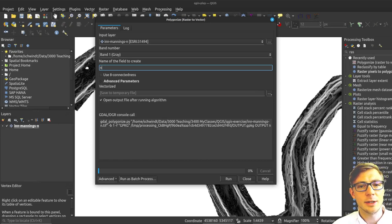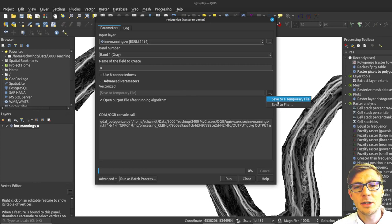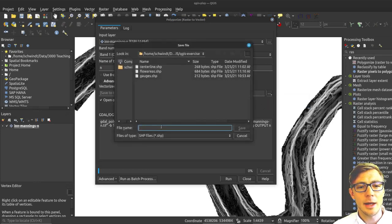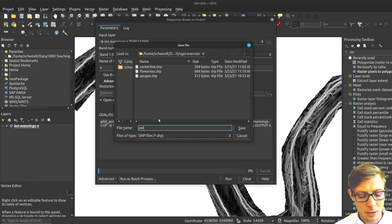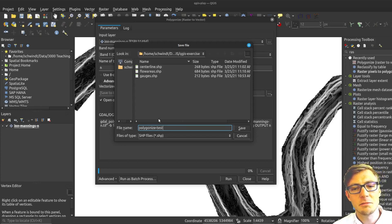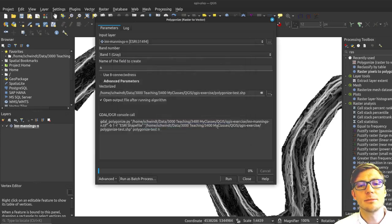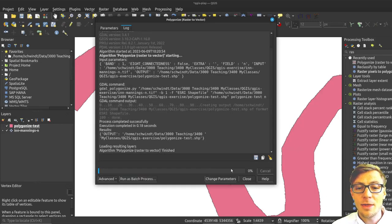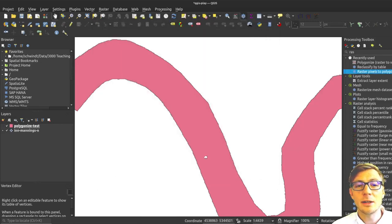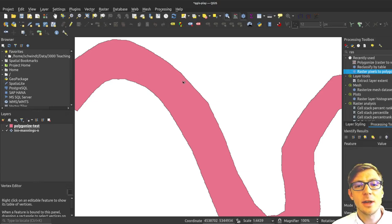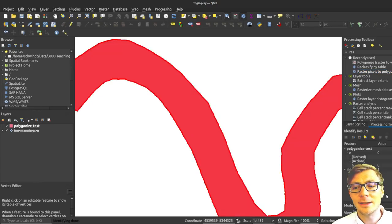I would save it here, maybe not to a polygonized test shapefile. If I run that, I will get one polygon that is, if I check it here, everywhere zero. So why did that happen?